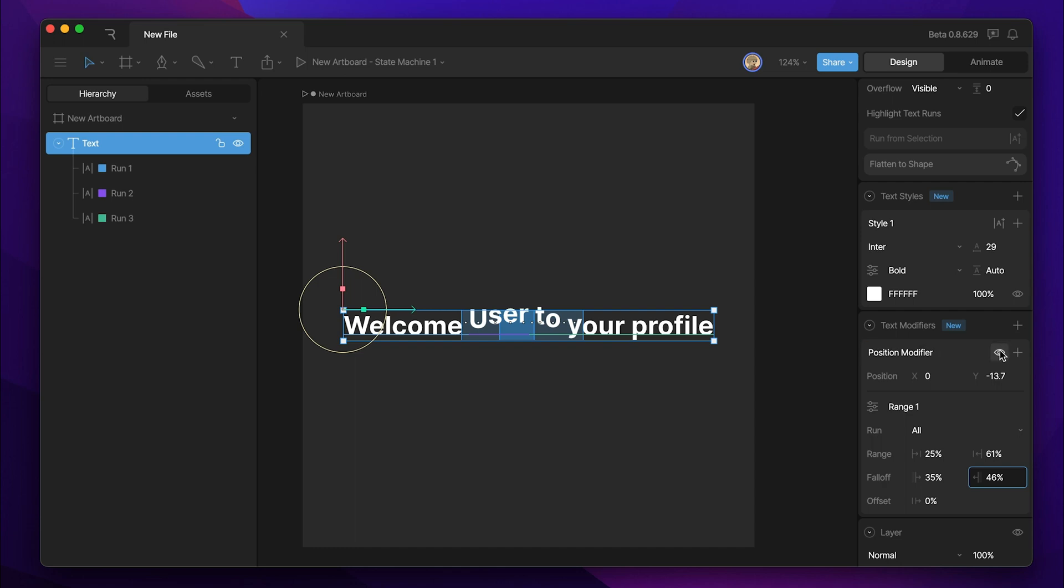The next is this eye toggle, and this will toggle the view of our modifier on and off.